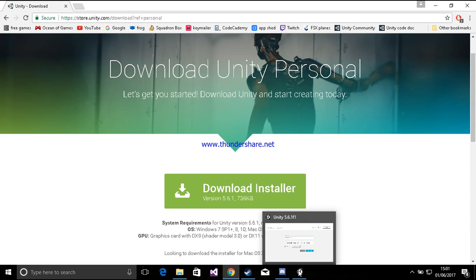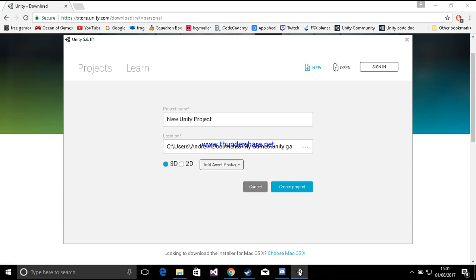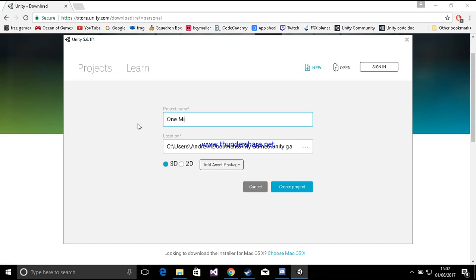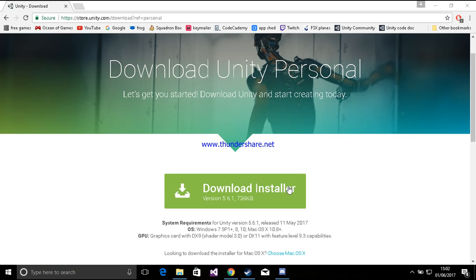It'll take a while to download Unity unless you have a really powerful computer — I've got a really bad computer. Once it's finished installing and you've opened up Unity, just press new. I'm just going to name it. Just select a place that you want to install it. Don't do any asset packages. It'll probably take a while to start up the actual Unity engine.